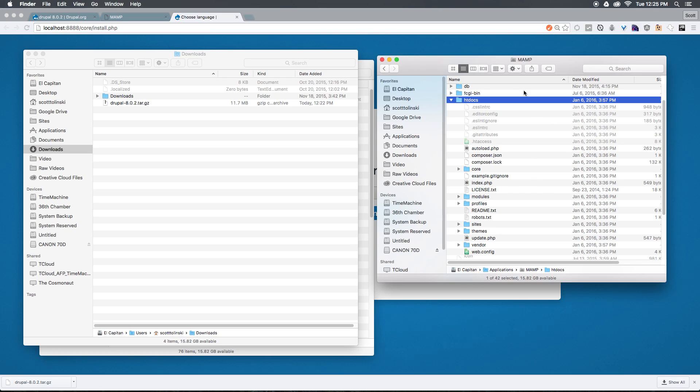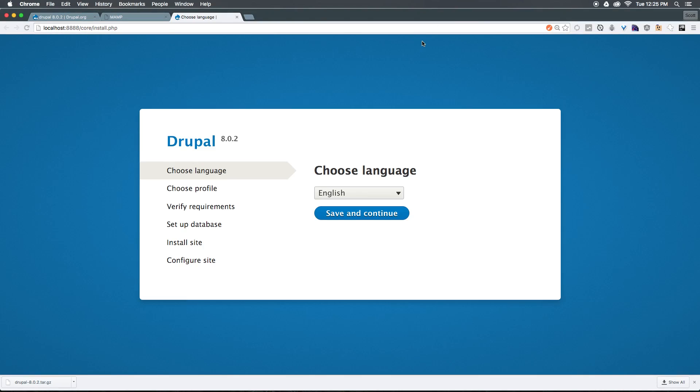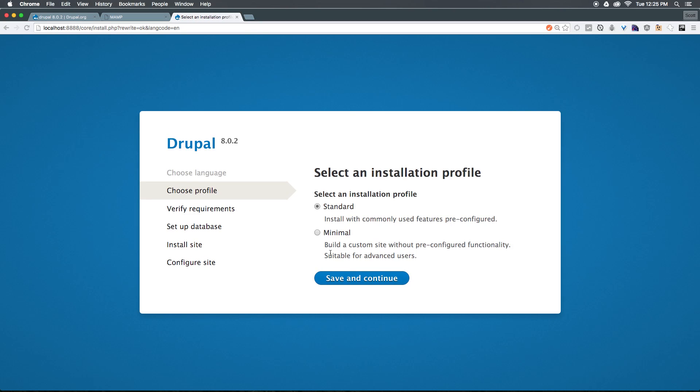Now that we have this ready, let's go ahead and start our installation process. We're going to choose English. And right off the bat, you're already going to notice that the Drupal 8 installation looks a lot better than Drupal 7. And that's something that you might see repeated throughout the experience in Drupal 8. Let's go ahead and click standard for installation profile.